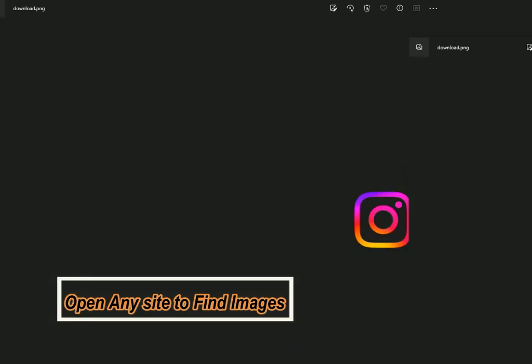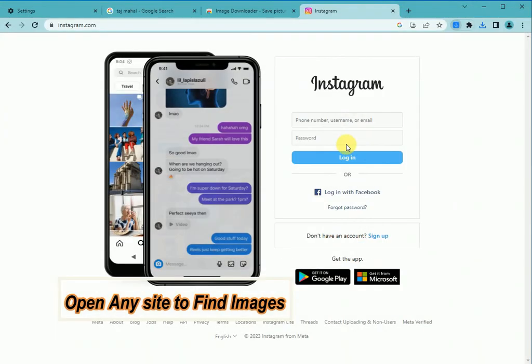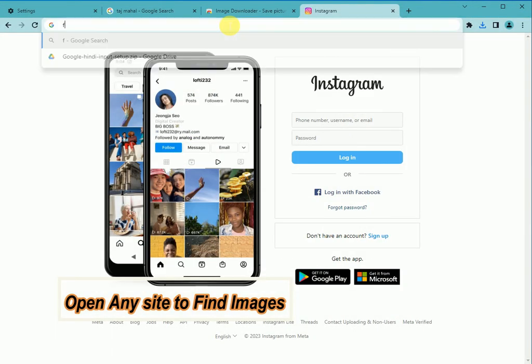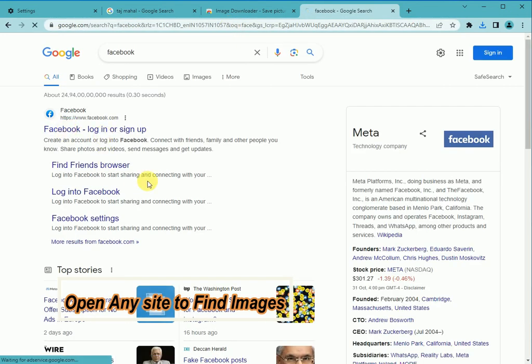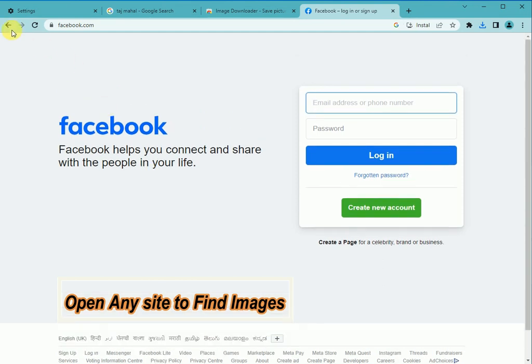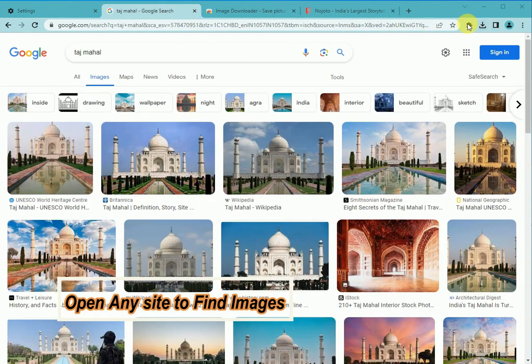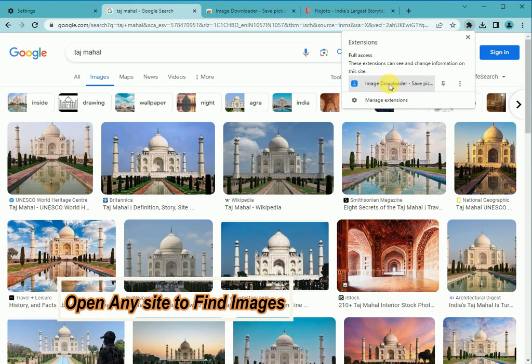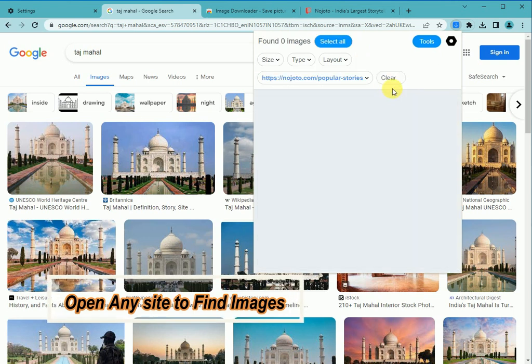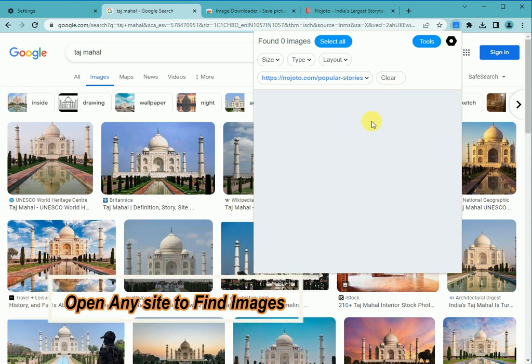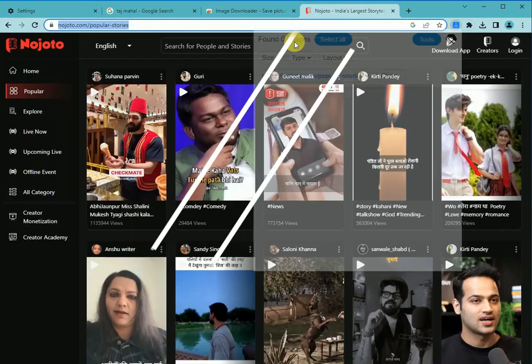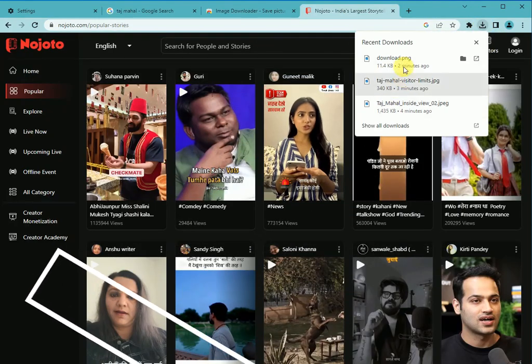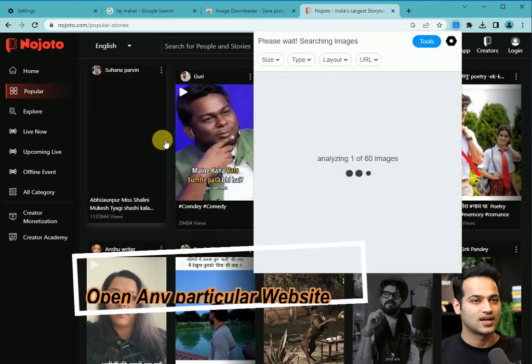If you need to save profile pictures, you can open Facebook, Mojoto, etc. and open the extension. You can easily find your profile images.